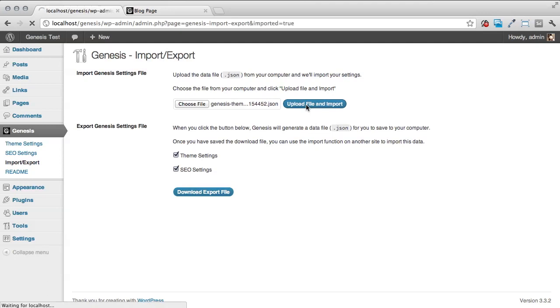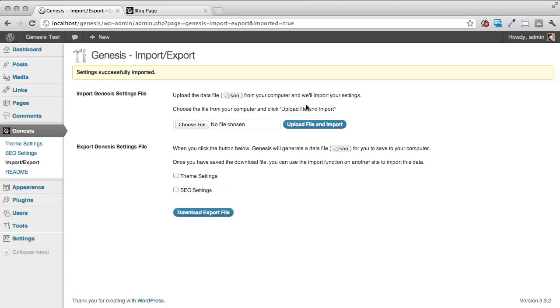It says my settings were successfully imported. That's all we have to do. That's as easy as that to import and export your Genesis settings.